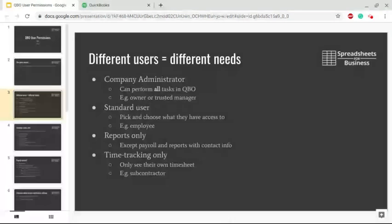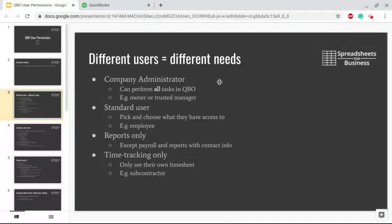For example, owner, trusted manager, or accountant. Standard User is going to be somebody where you can pick and choose what they have access to - for example, an employee.